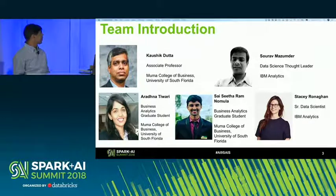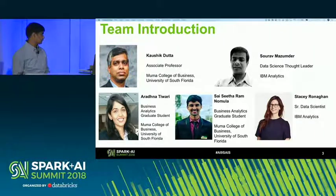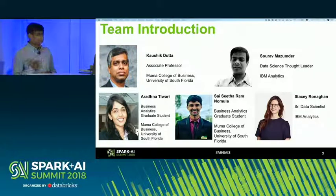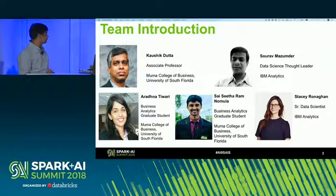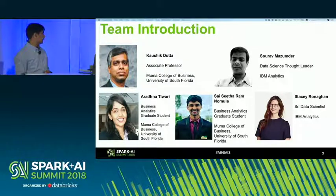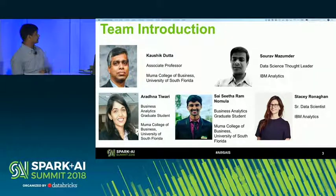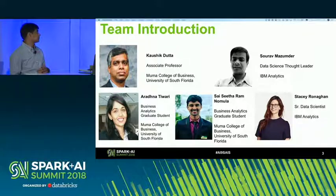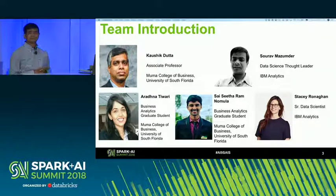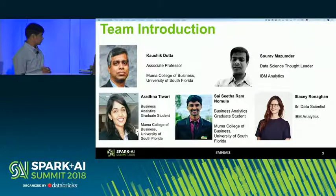From the USF side, there is Koshik Datta, along with Aradhana, who is here in person, and her colleague Sai. From the IBM side, I'm there and we also had Stacey from my team, who is a senior data scientist.